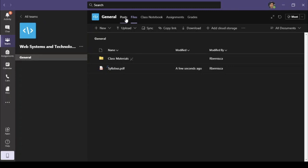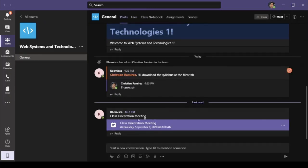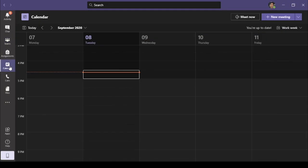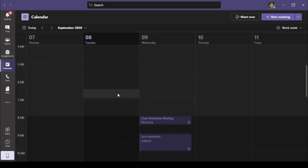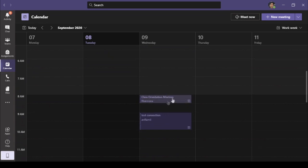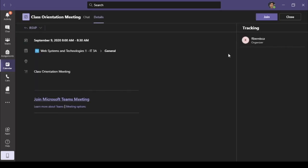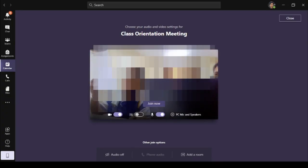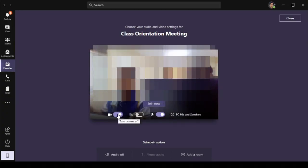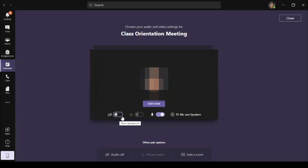Your instructors can also schedule virtual meetings, which will be shown in the Posts tab. The scheduled meeting will also be reflected in your calendar. When the meeting has started, click the meeting in the calendar to join. You can select to turn on or turn off your video and microphone when joining. It is good etiquette to always mute your microphone when you are not using it or don't want others to hear you.